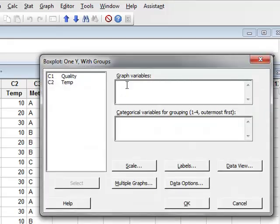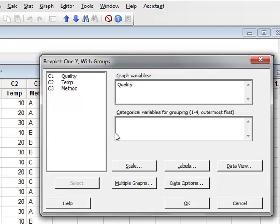The graph variable is quality. And for the categorical variables, we wish to group the box plots primarily according to method.